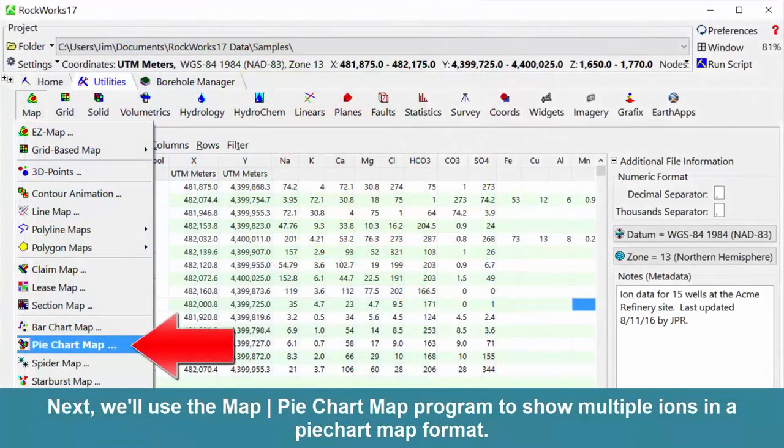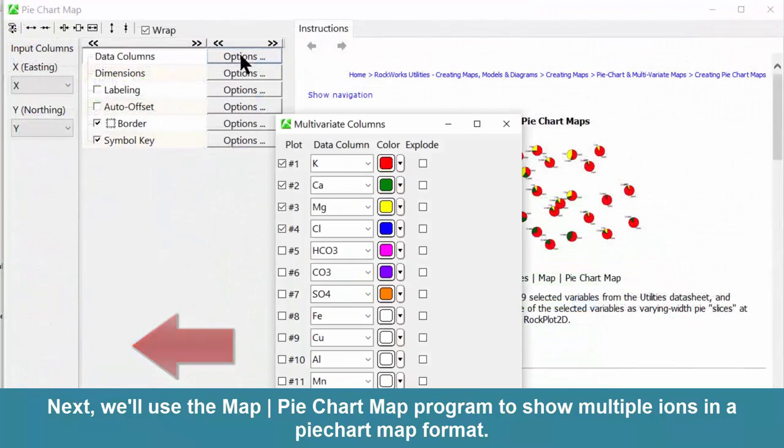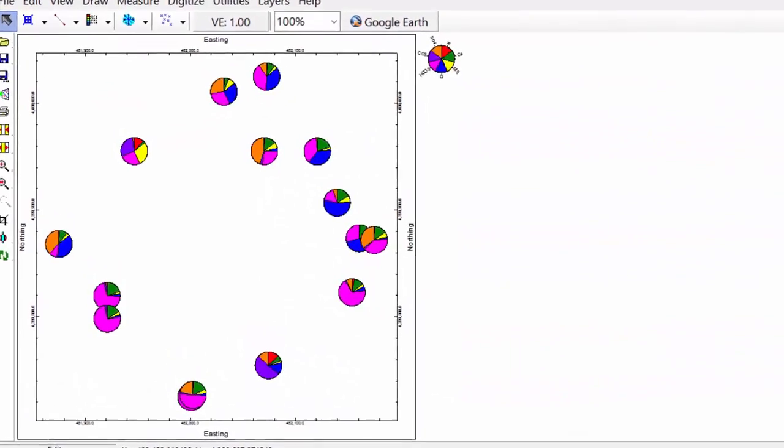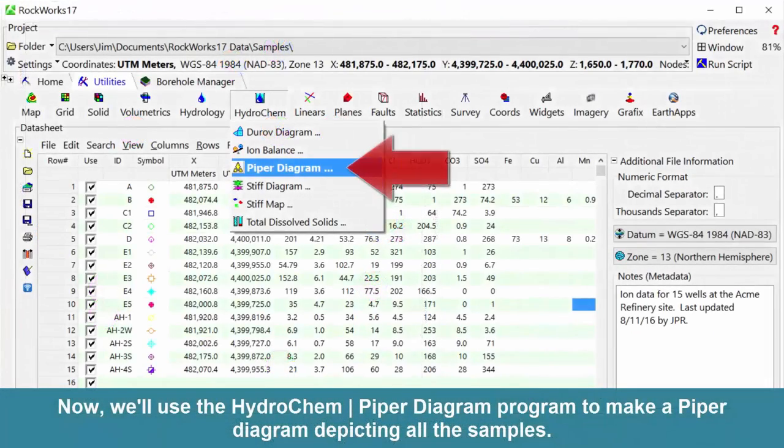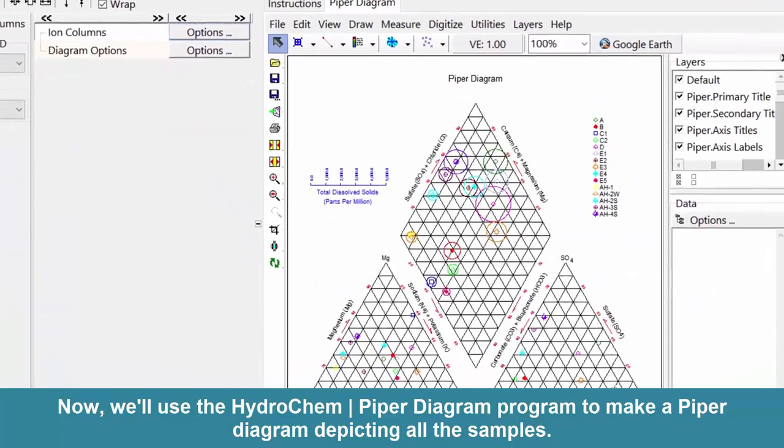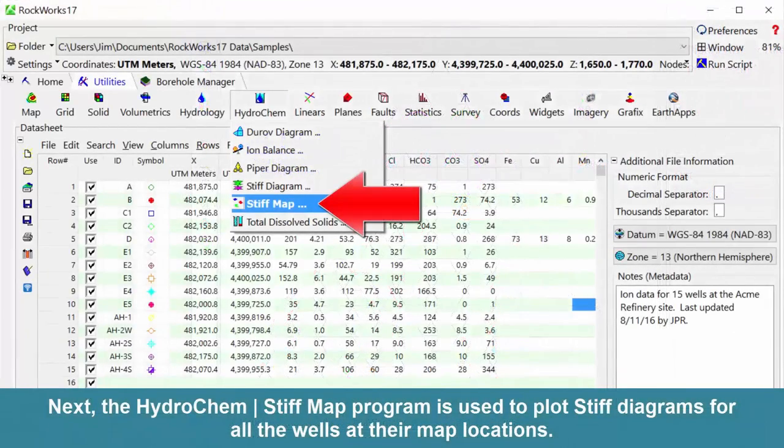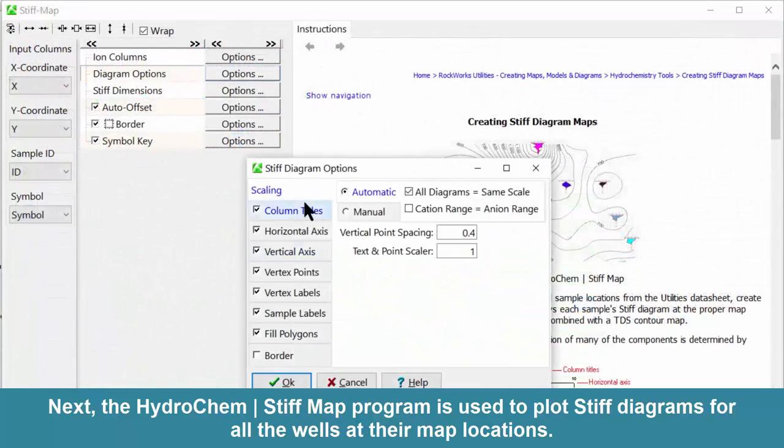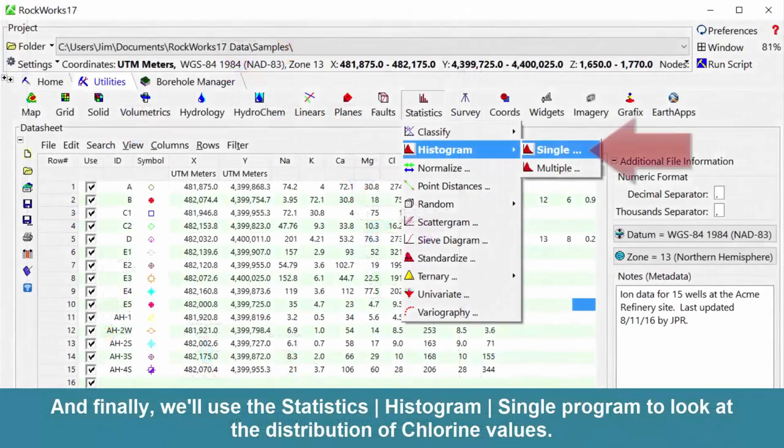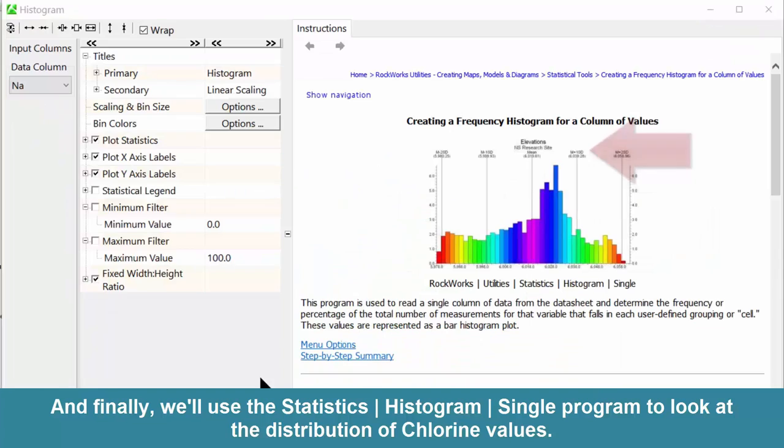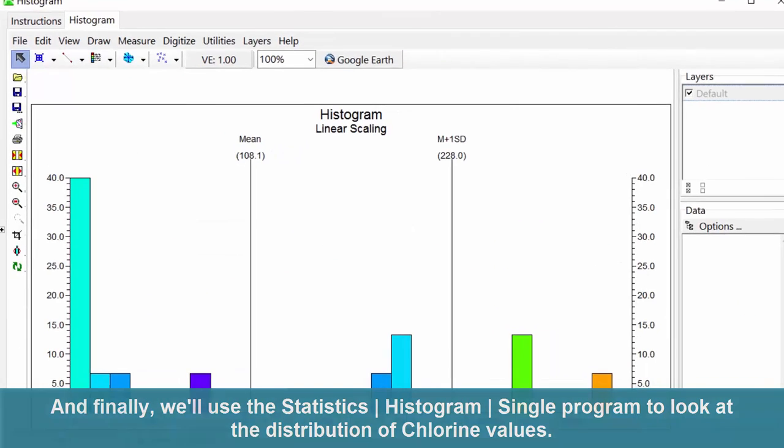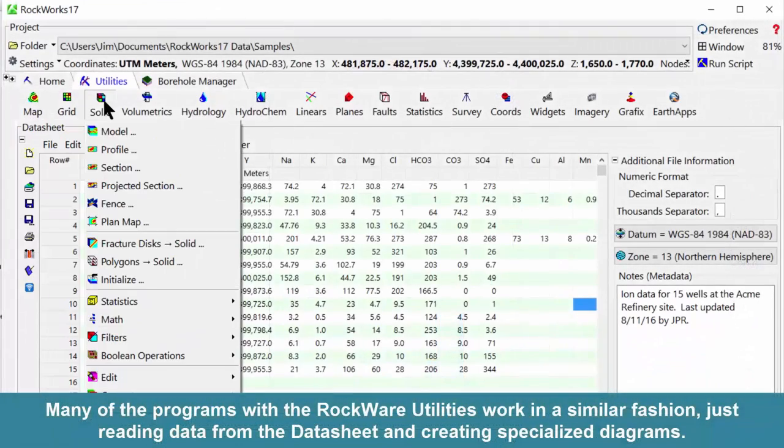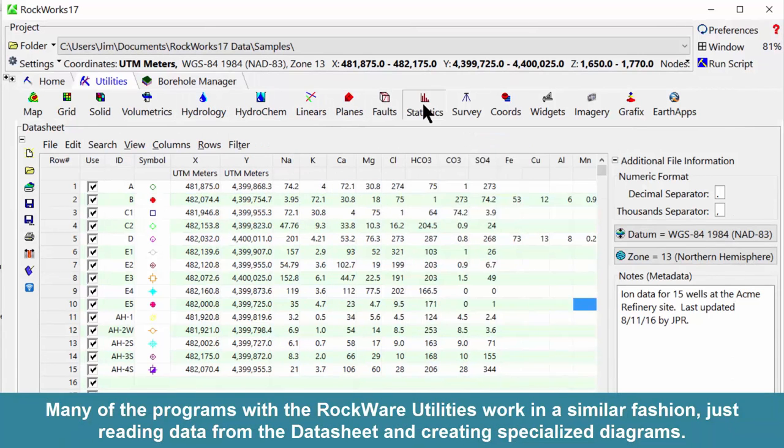Next, we'll use the map pie chart map program to show multiple ions in a pie chart map format. Now, we'll use the Hydrochem-Piper diagram program to make a pie chart diagram depicting all the samples. Next, the Hydrochem-StiffMap program is used to plot stiff diagrams for all the wells at their map locations. And finally, we'll use the statistics histogram single program to look at the distribution of chlorine values.